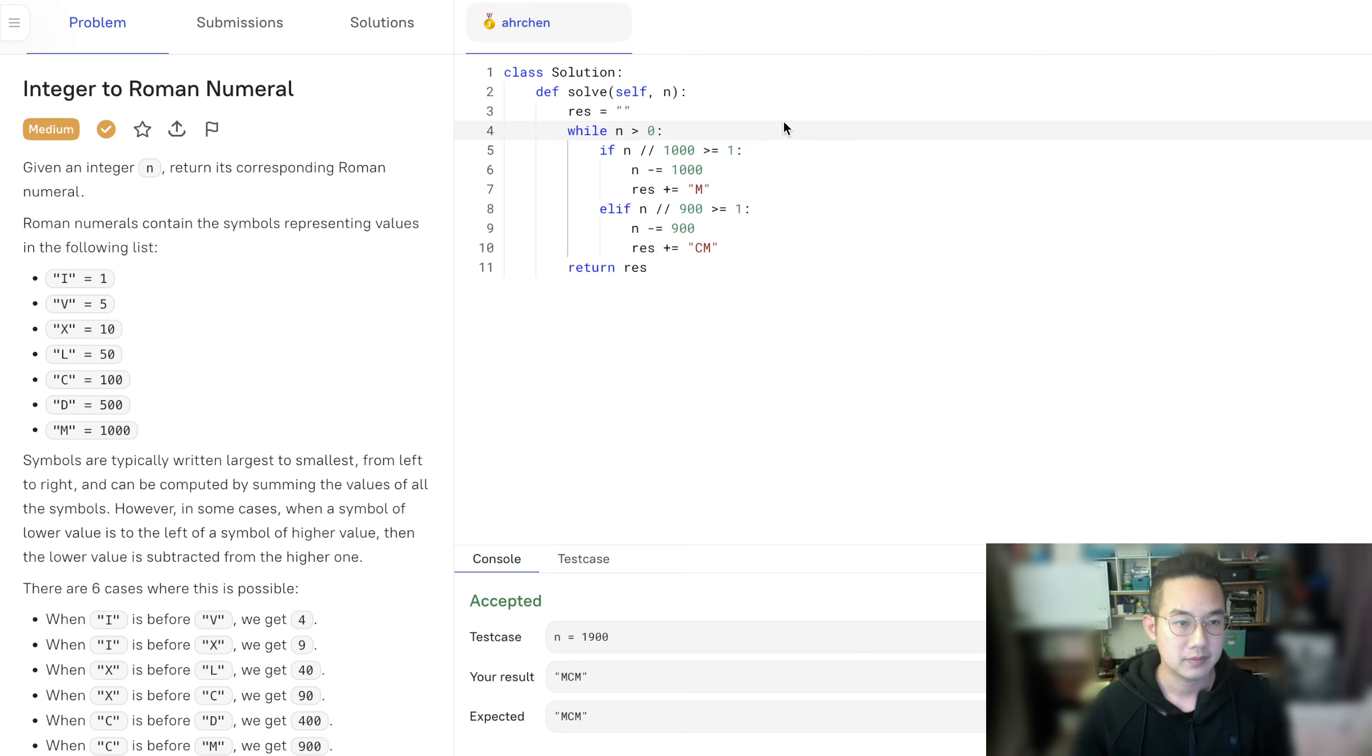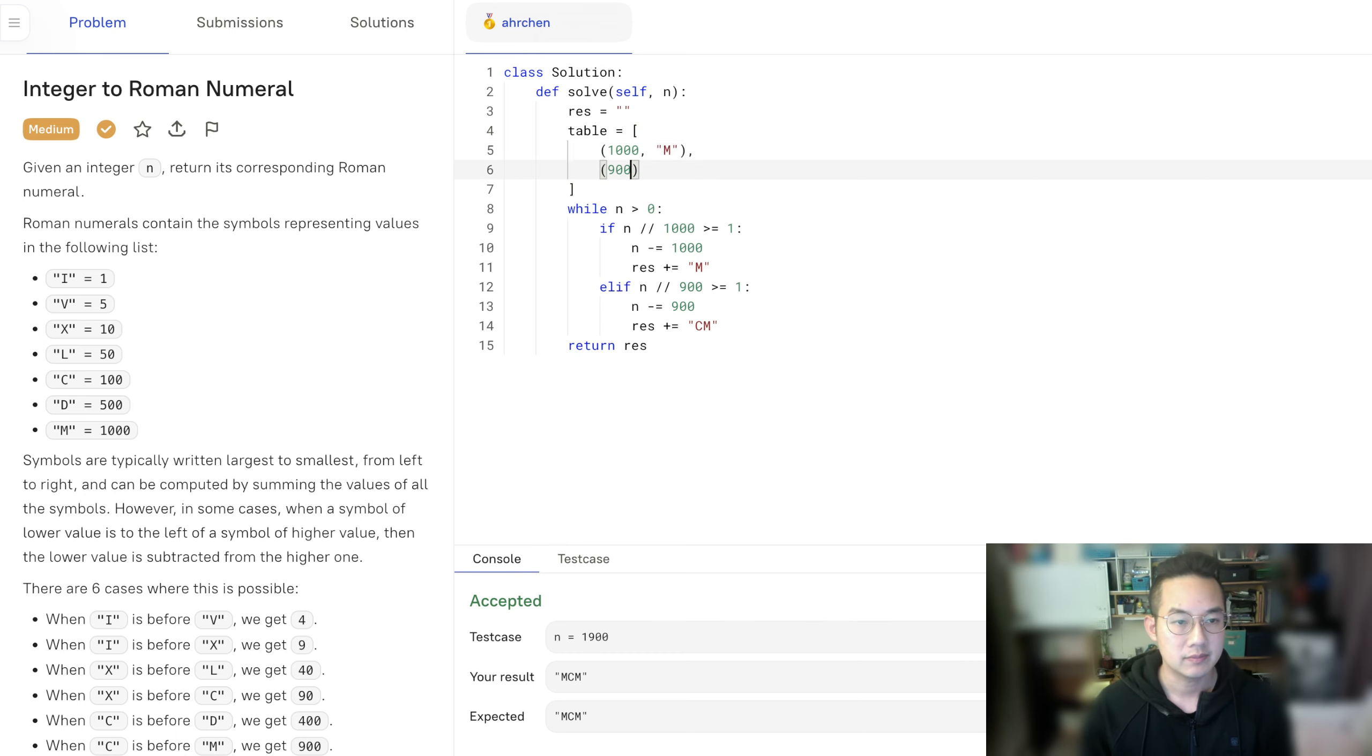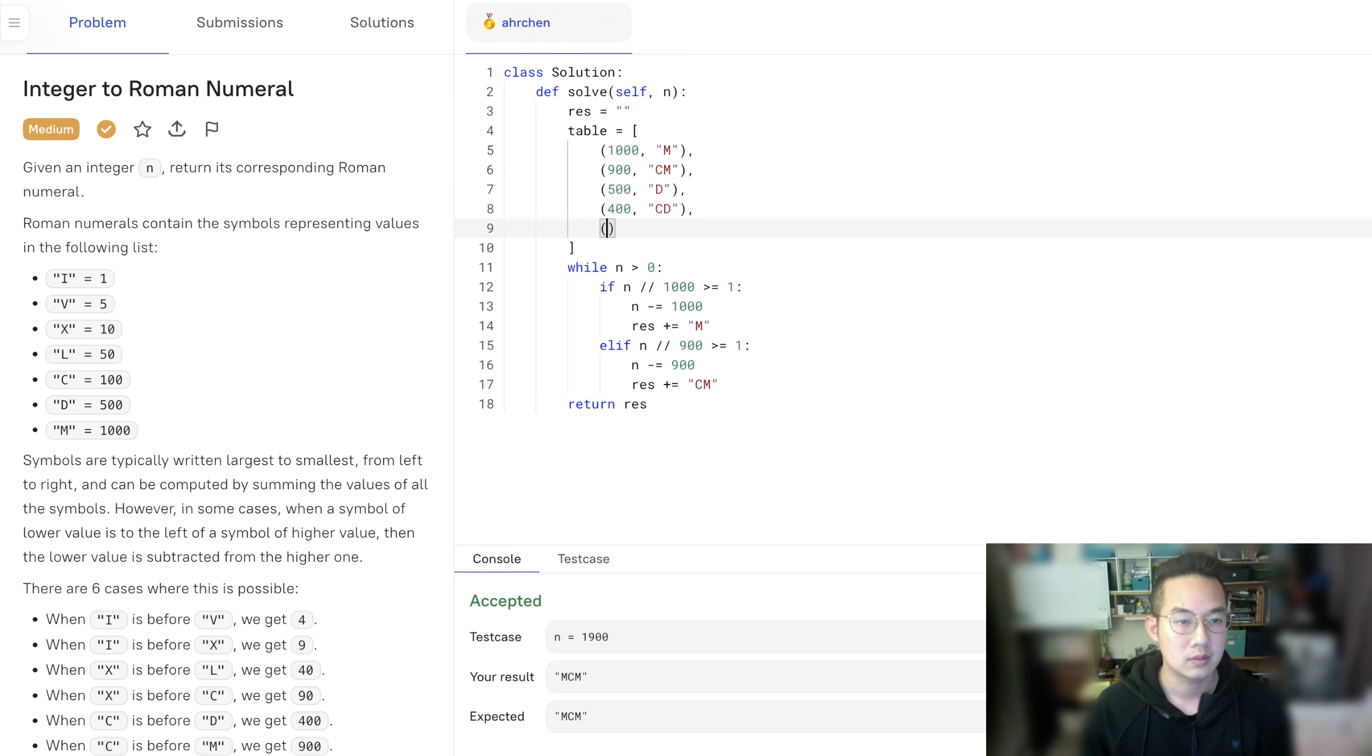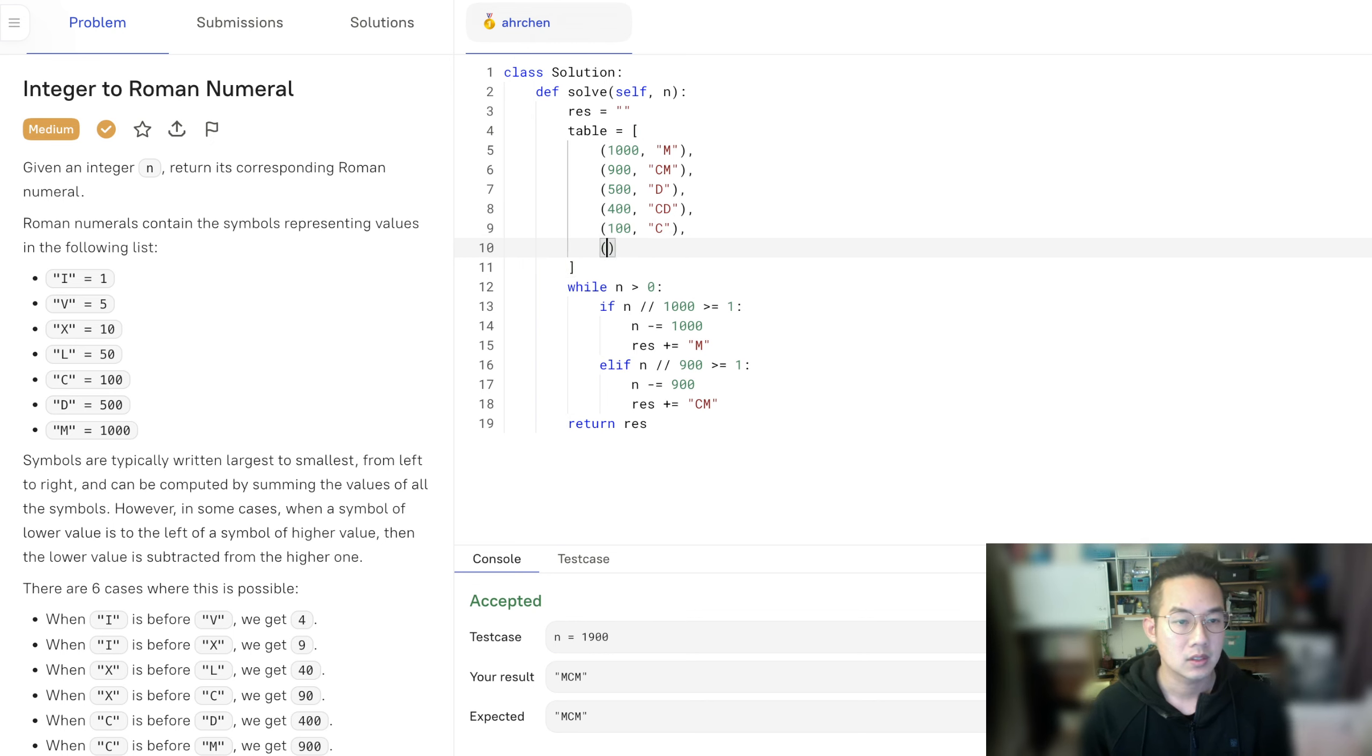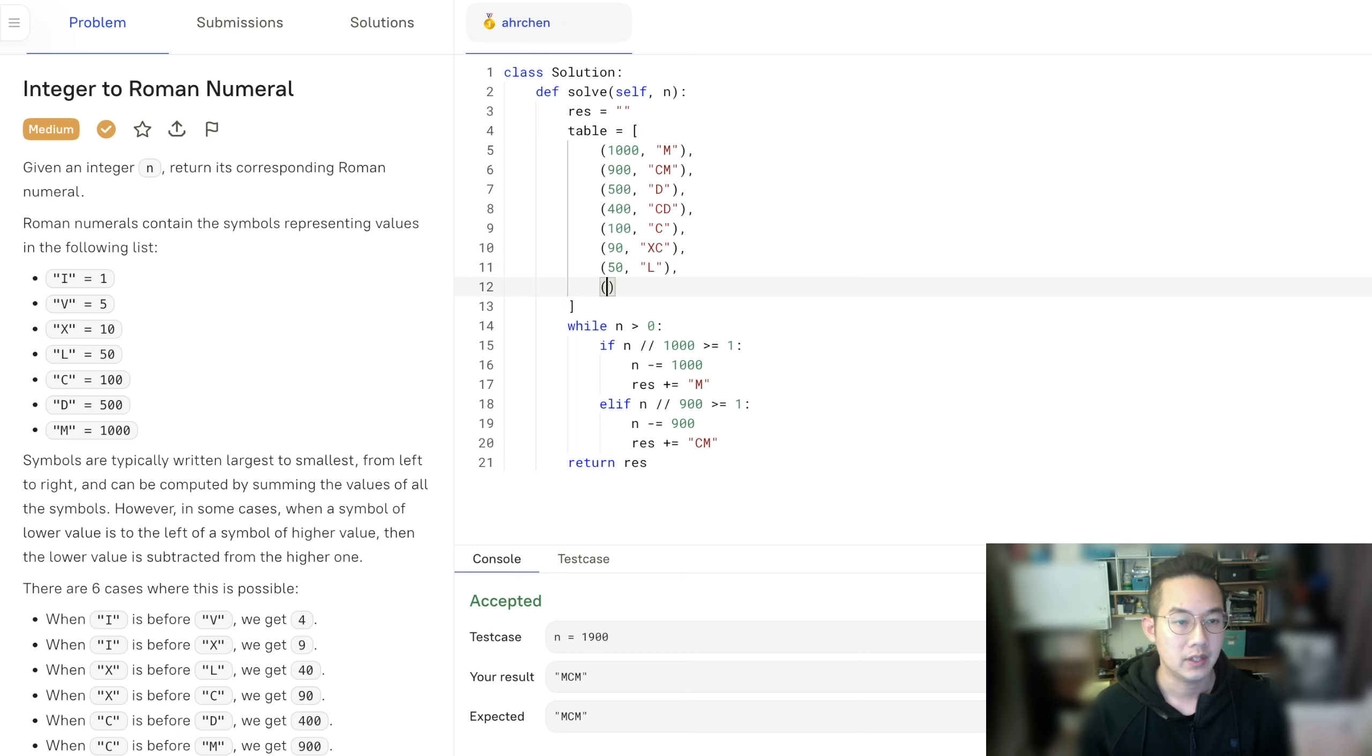So table equals a thousand represents an m, 900 represents a cm. So on and so forth. It's just mind numbing work at this point. 400 cd, 100. What was 100? Let's see. 90 is going to be xc. Anyway, of course, 50, which is l. And then xl, I think, 40.